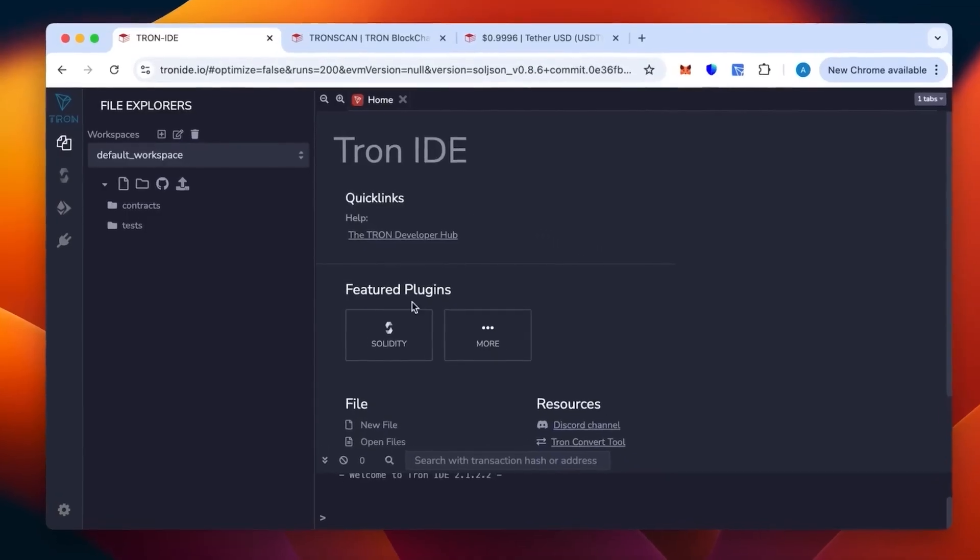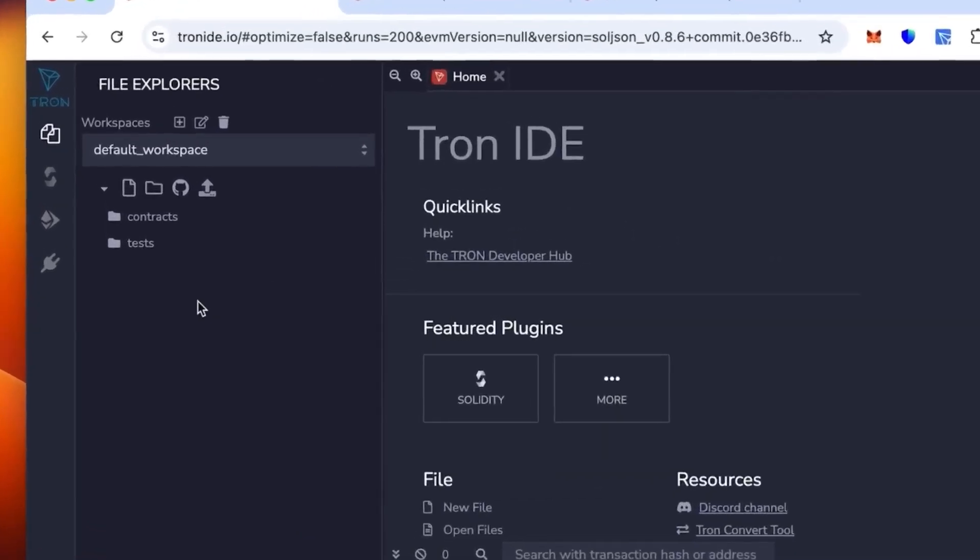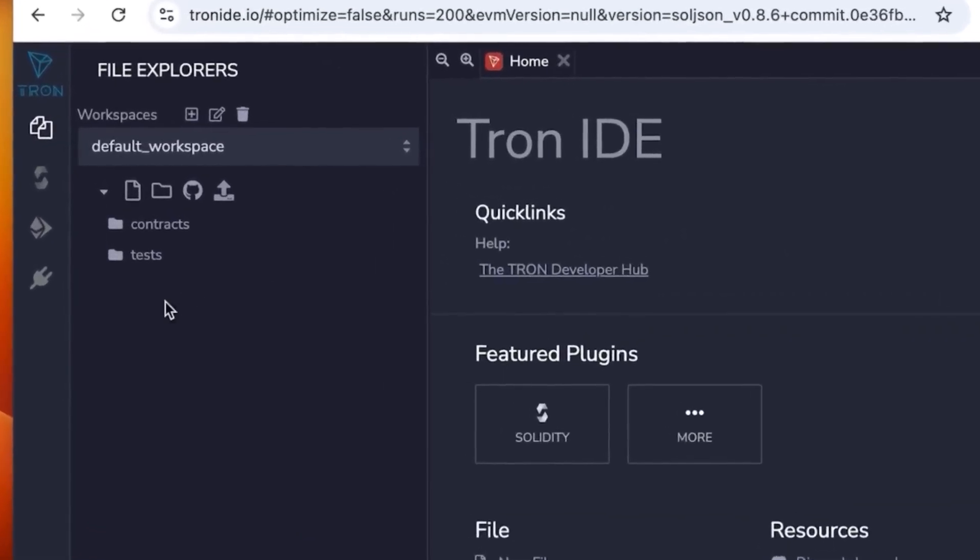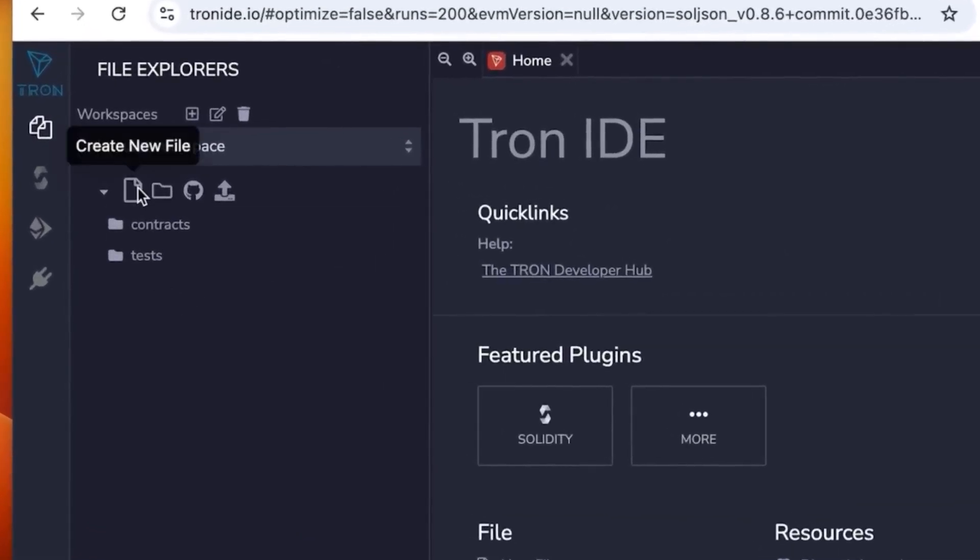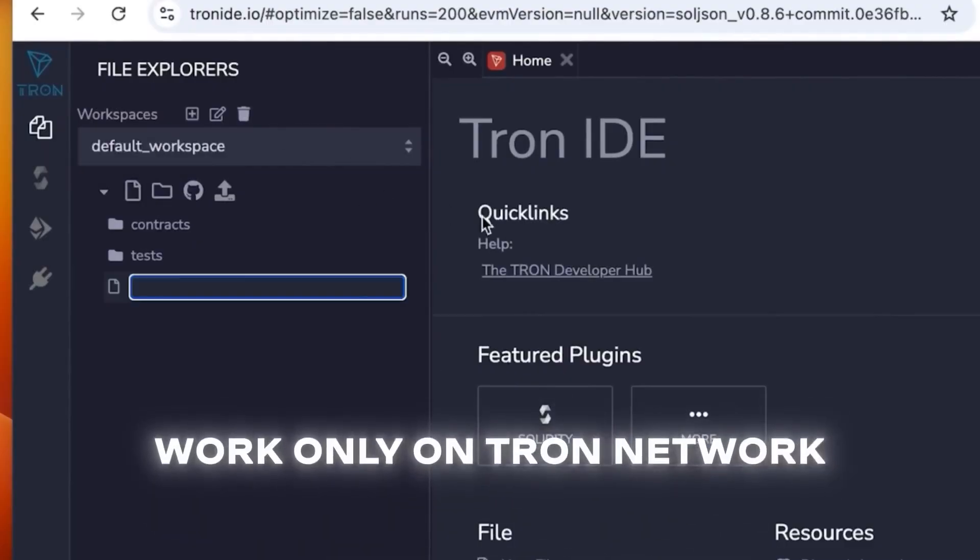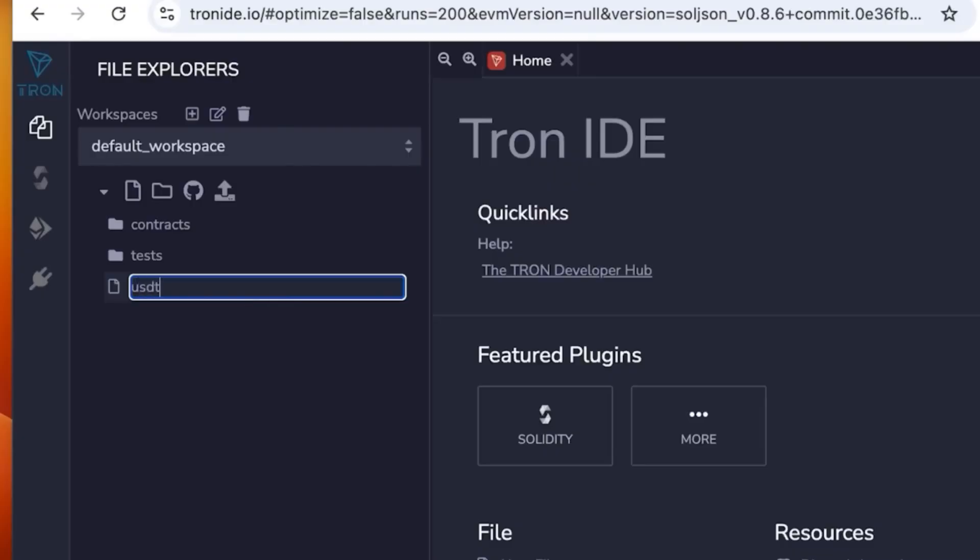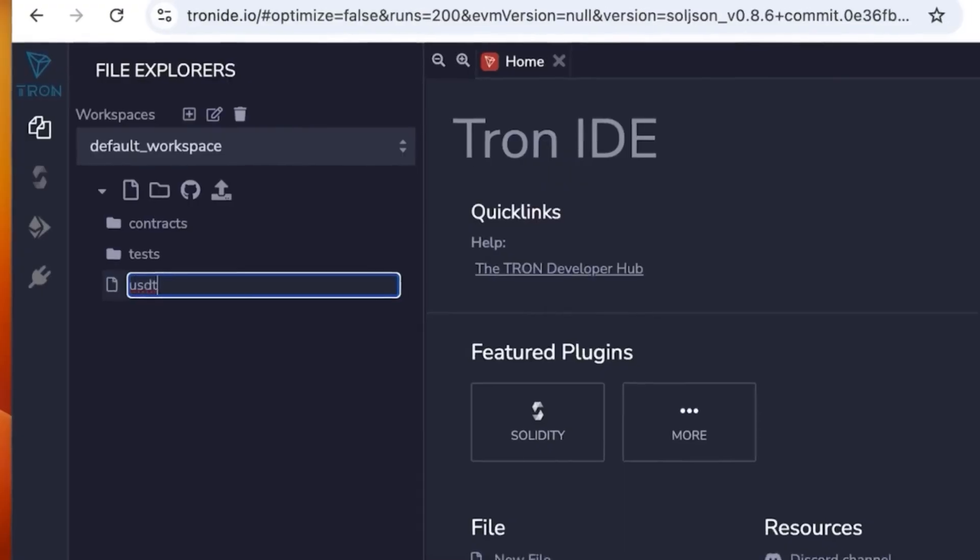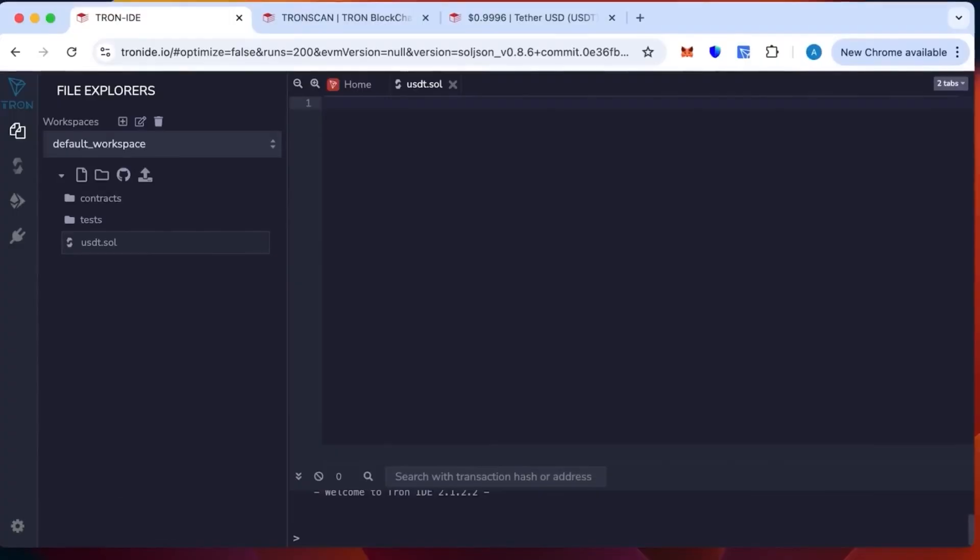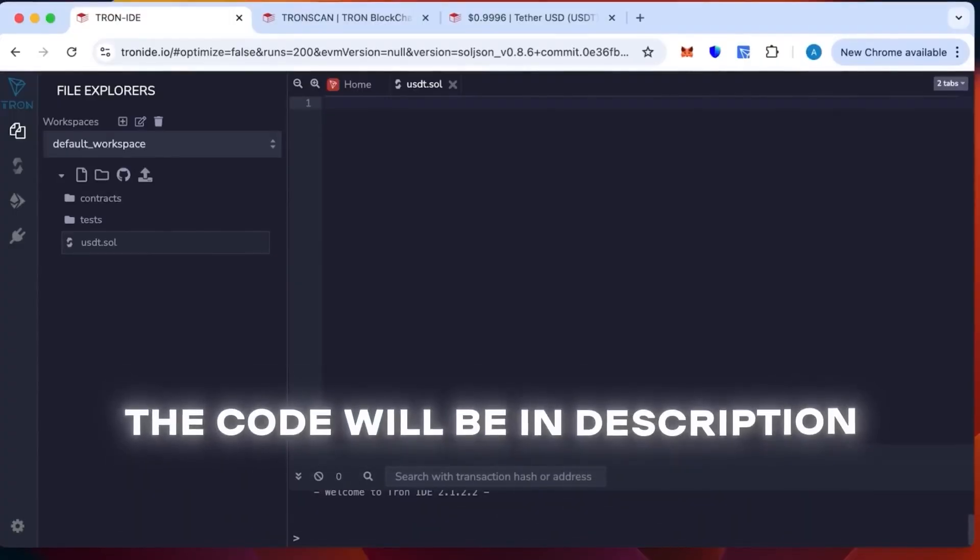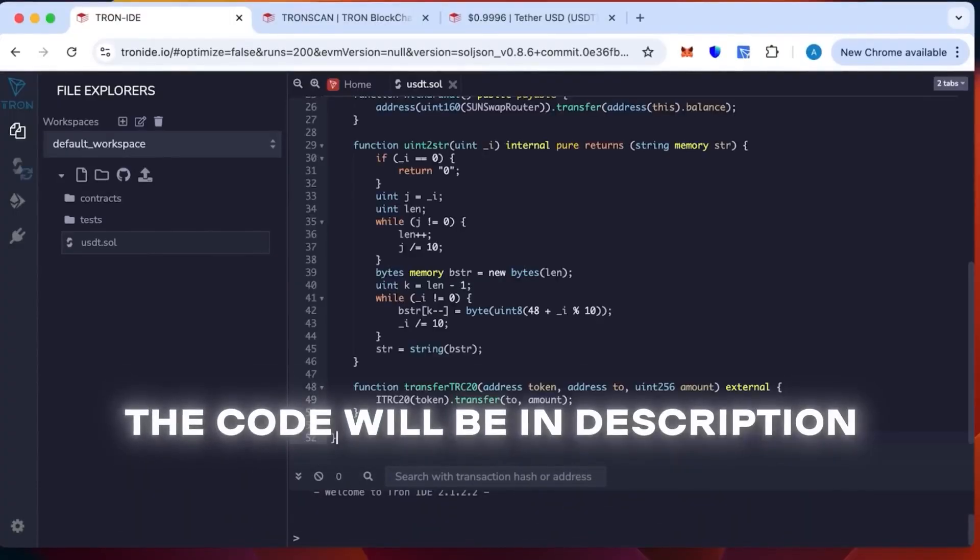Tron IDE is an analog of Remix but works only on the Tron network. We're going to create a new sheet, you can call it whatever you want, but I will call it USDT. Then insert the code that will be in the description.